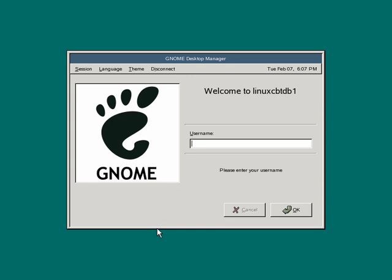Over the next few sections we're going to be working on installing MySQL on our system. We've chosen SUSE Linux because it's the suggested distribution from the MySQL team — it's the distribution that they test with most frequently, and as a result, we've elected to use it as well.